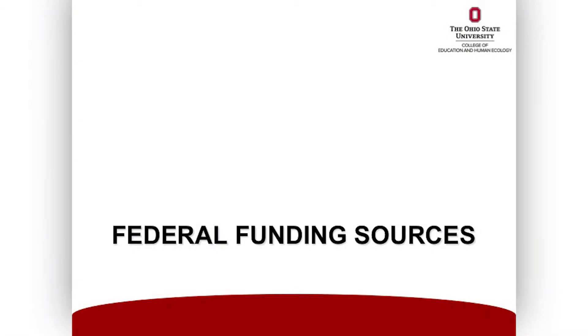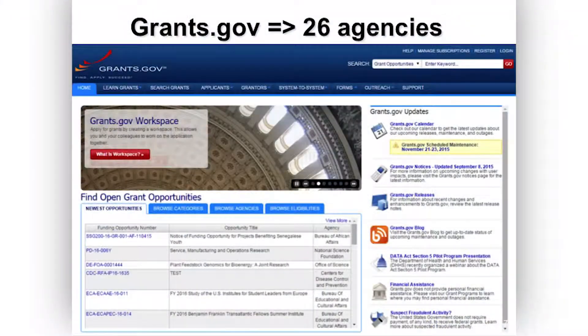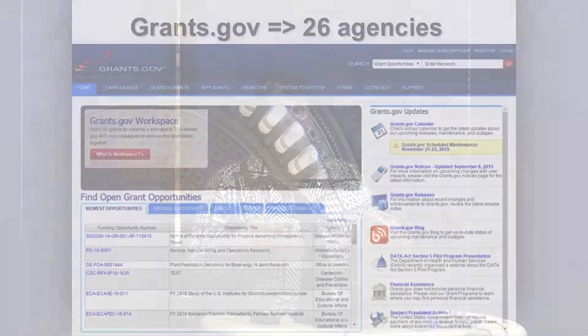Very quickly on federal funding — a lot of the questions we got when you registered and said barriers to finding funding, a lot of people said they don't even know where to start. Grants.gov — SPIN looks at Grants.gov, but there might be a multi-pronged approach in terms of finding your funding.